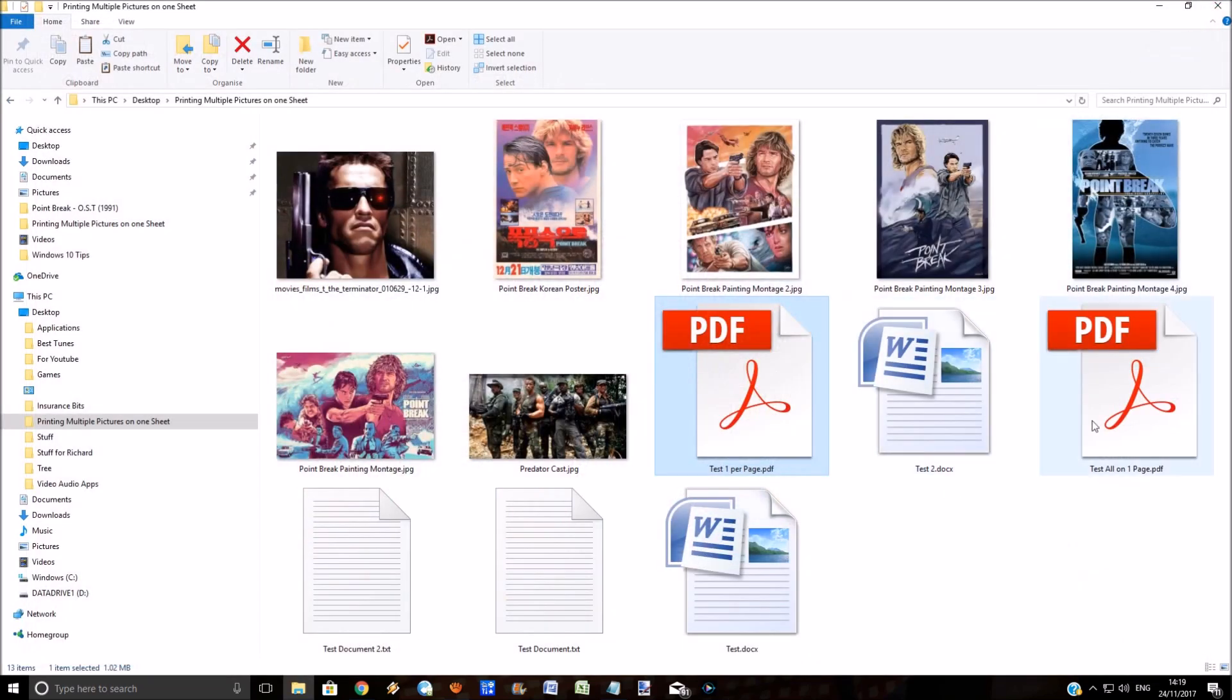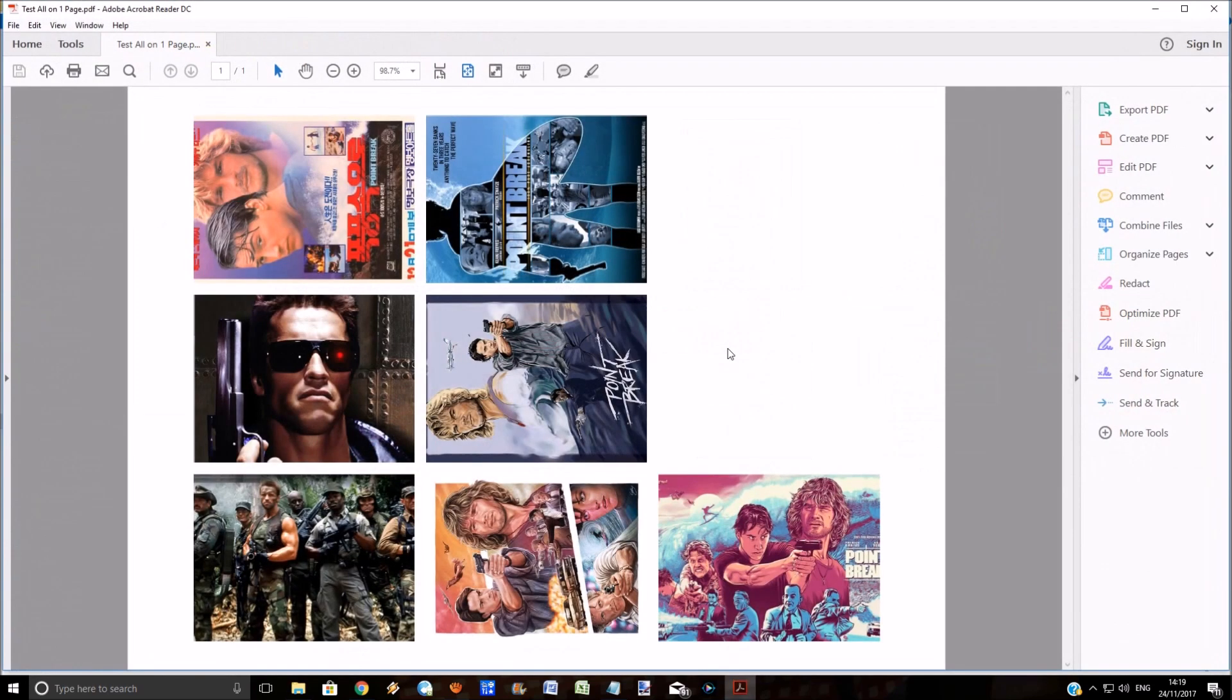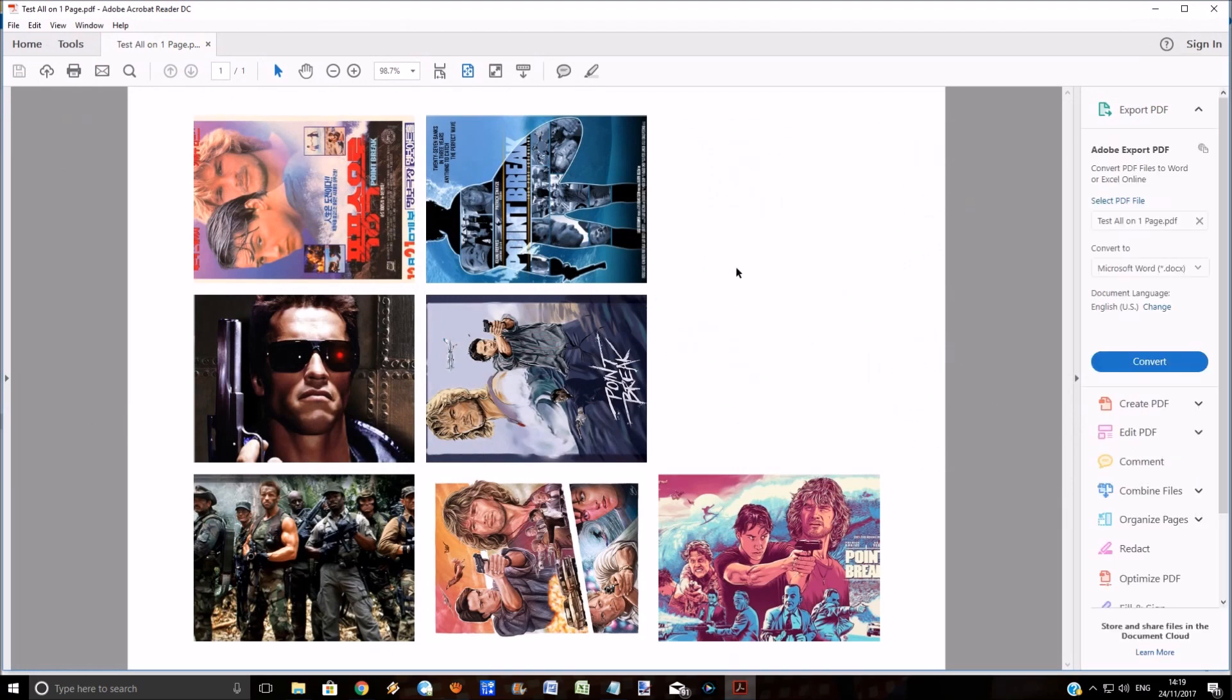Obviously you can play around with the formatting, rotate things, etc. This is the second test document which has all of the pictures on one page. That's it really, nice and simple job in Windows 10.